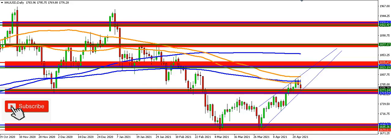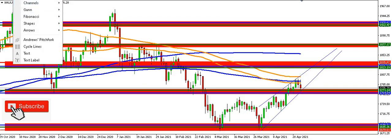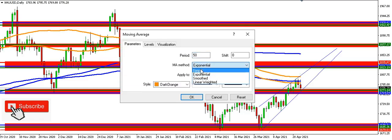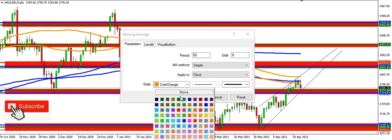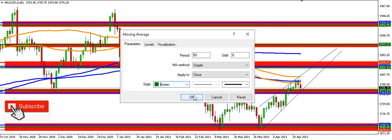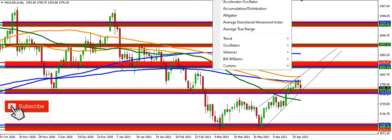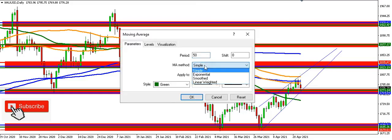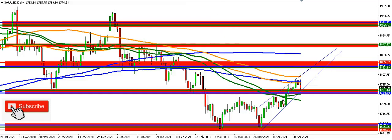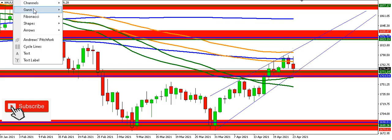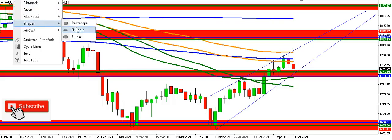Now let's bring in the 50 SMA and 50 EMA. The 50 SMA in green will serve as support if price goes down. The 50 EMA will also serve as support. Zooming in, we now have clear support and resistance levels identified.